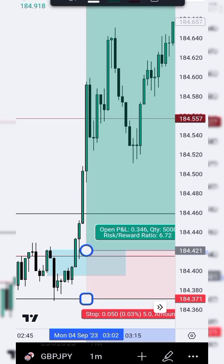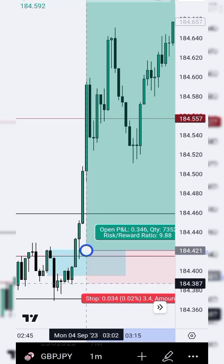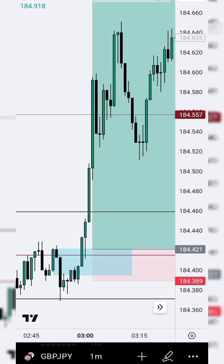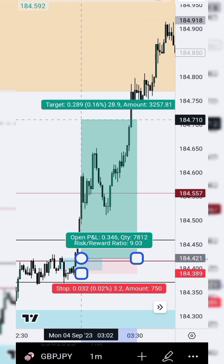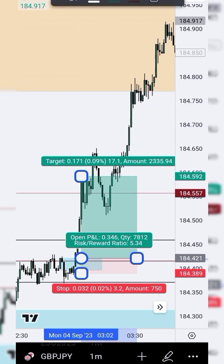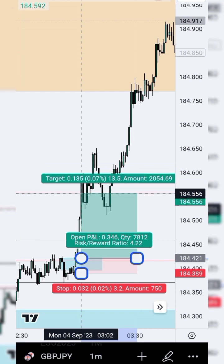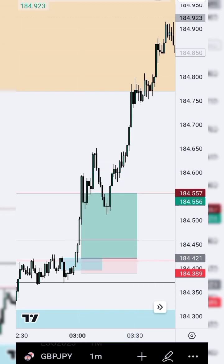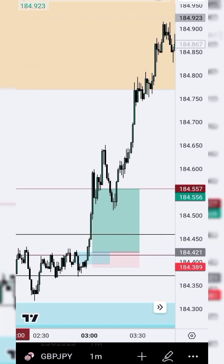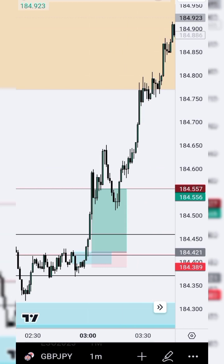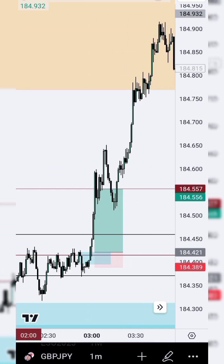I'll take that as a buy and put my stop loss just below the breaker, then aim for the buy-side liquidity. The risk-to-reward is now 1:4 — not even 1:3, it's 1:4. And note that I'm not just picking this breaker on its own. I'm not simply coming to the one-minute time frame, finding a breaker, and trading it.